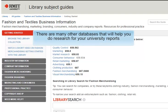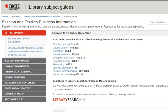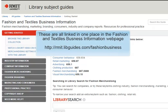There are many other databases that will help you do research for your university reports. These are all linked in one place for you on the fashion and textiles business information guide.